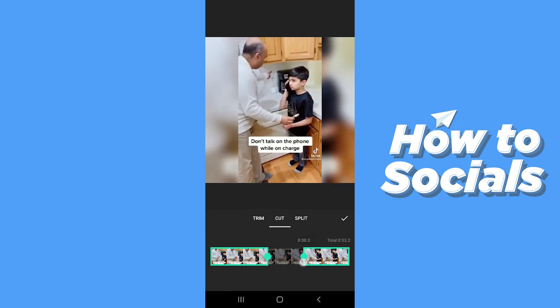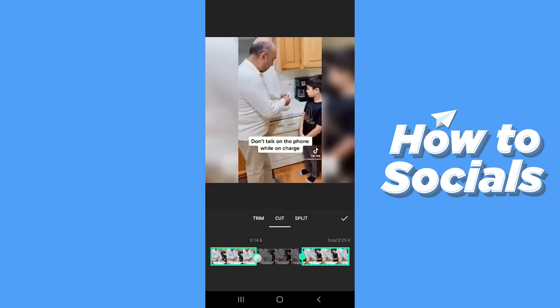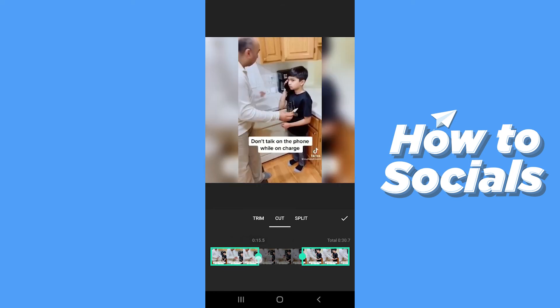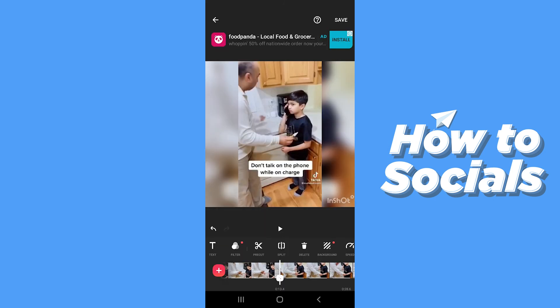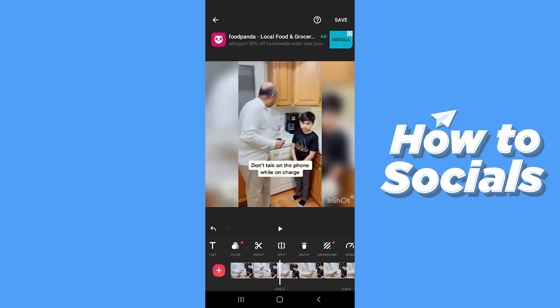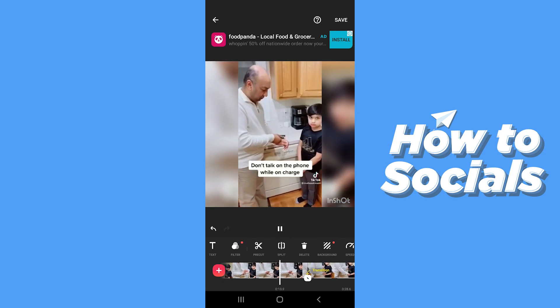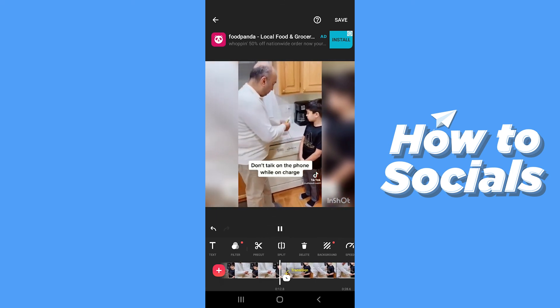You can cut any portion of the video as you want. All you have to do is just move the sliders and then tap on the tick icon when you are done. And if I play the video here you can see that the video is being cut from the middle.